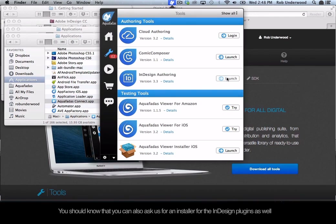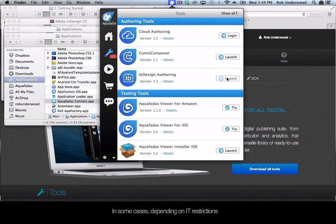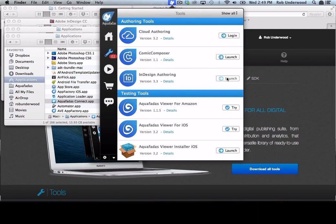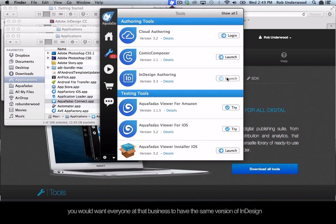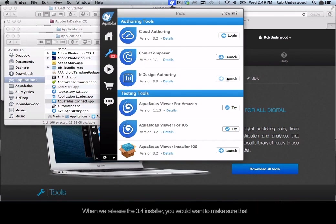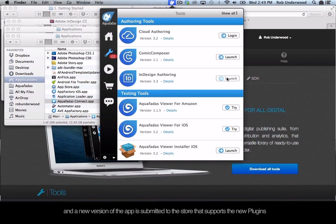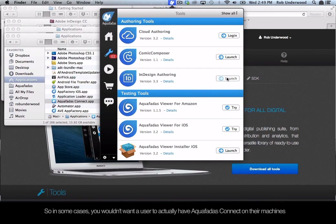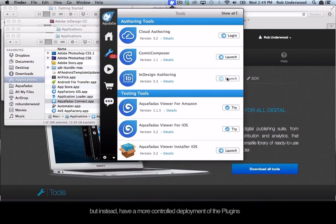You can also ask us for an installer for the InDesign plugins. In some cases, depending on IT restrictions, the IT department might want a more controlled install of this software. For example, when you deliver the 3.3 installer to a business, you would want everyone to have the same version of InDesign, the same fonts loaded, and the same version of the Aquafadis plugins. When we release the 3.4 installer, you would want to make sure that none of the team upgrades until the app is upgraded and a new version submitted to the store that supports the new plugin. So in some cases, you wouldn't want a user to have Aquafadis Connect on their machines, but instead have a more controlled deployment of the plugin.